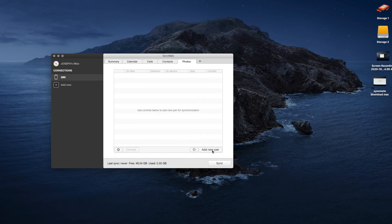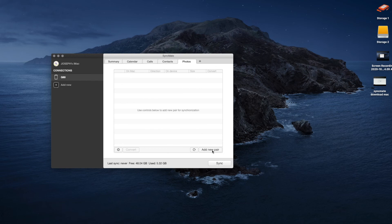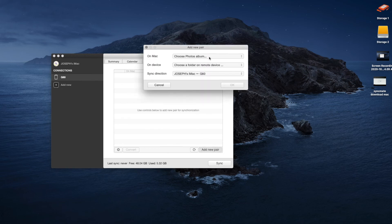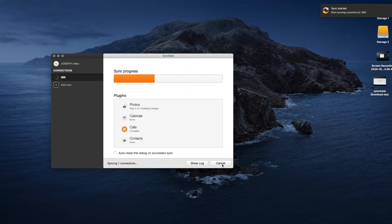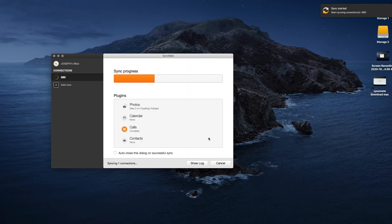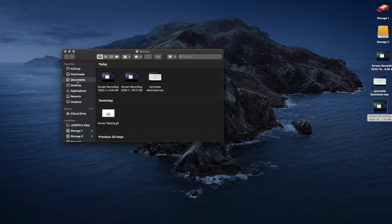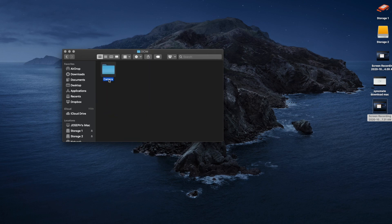Here you will basically add where you want to save your photos on your Mac and where they will come from on your Android device. Be sure you select sync direction as Device to Mac. Once you have all this done, syncing will take place. This may take a little while since you are syncing everything for the first time. Once sync is complete, go into your Finder and locate the folder you selected to save your photos in — and there you go, you have your photos from your Android device.